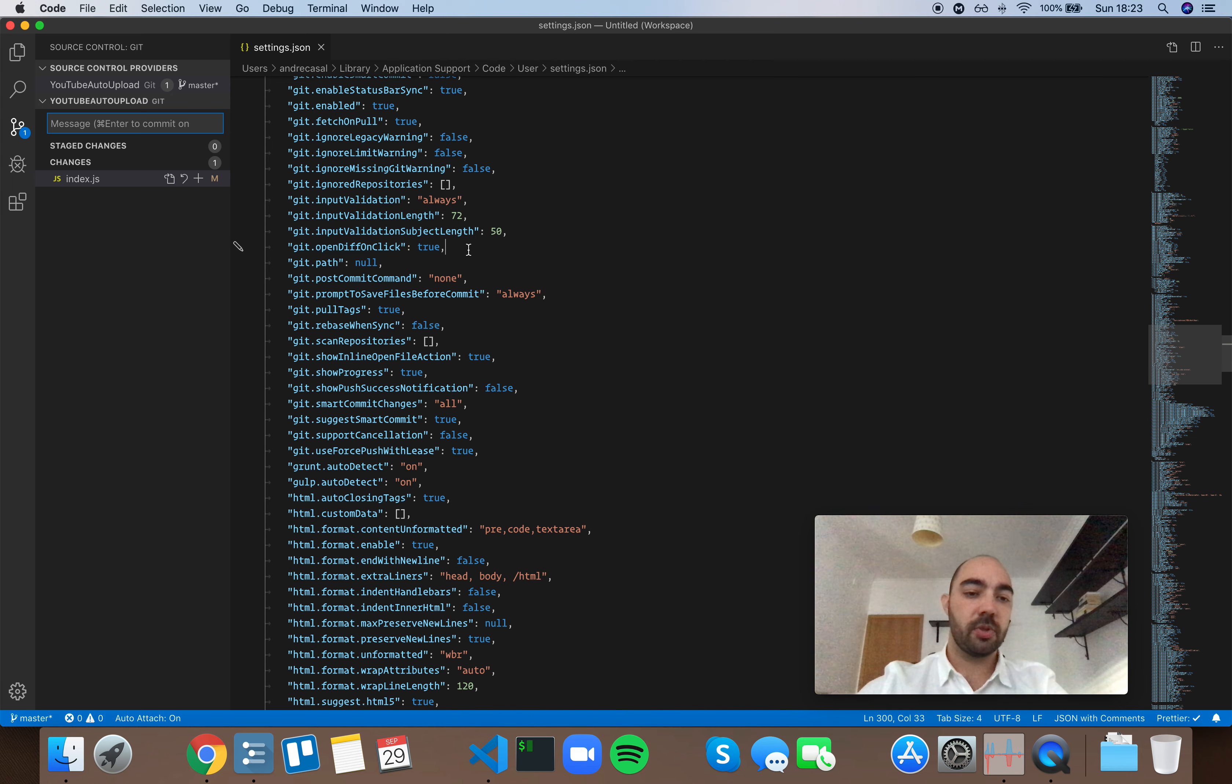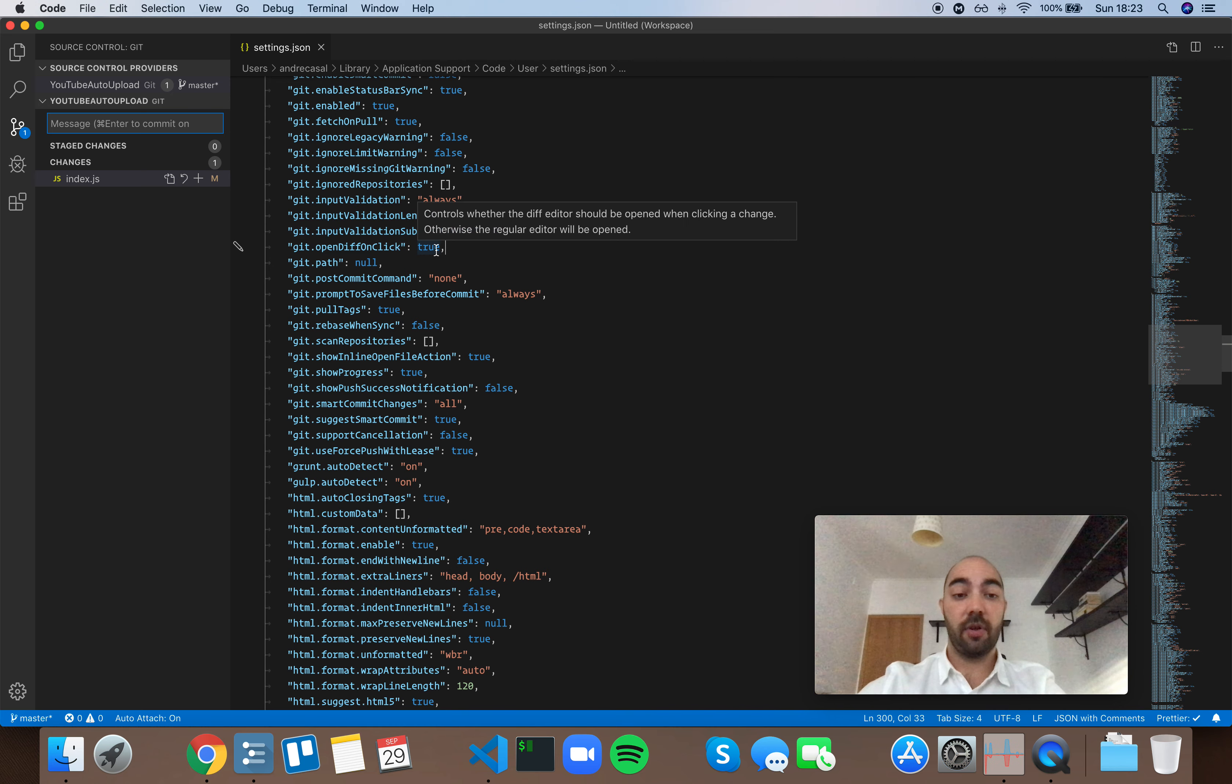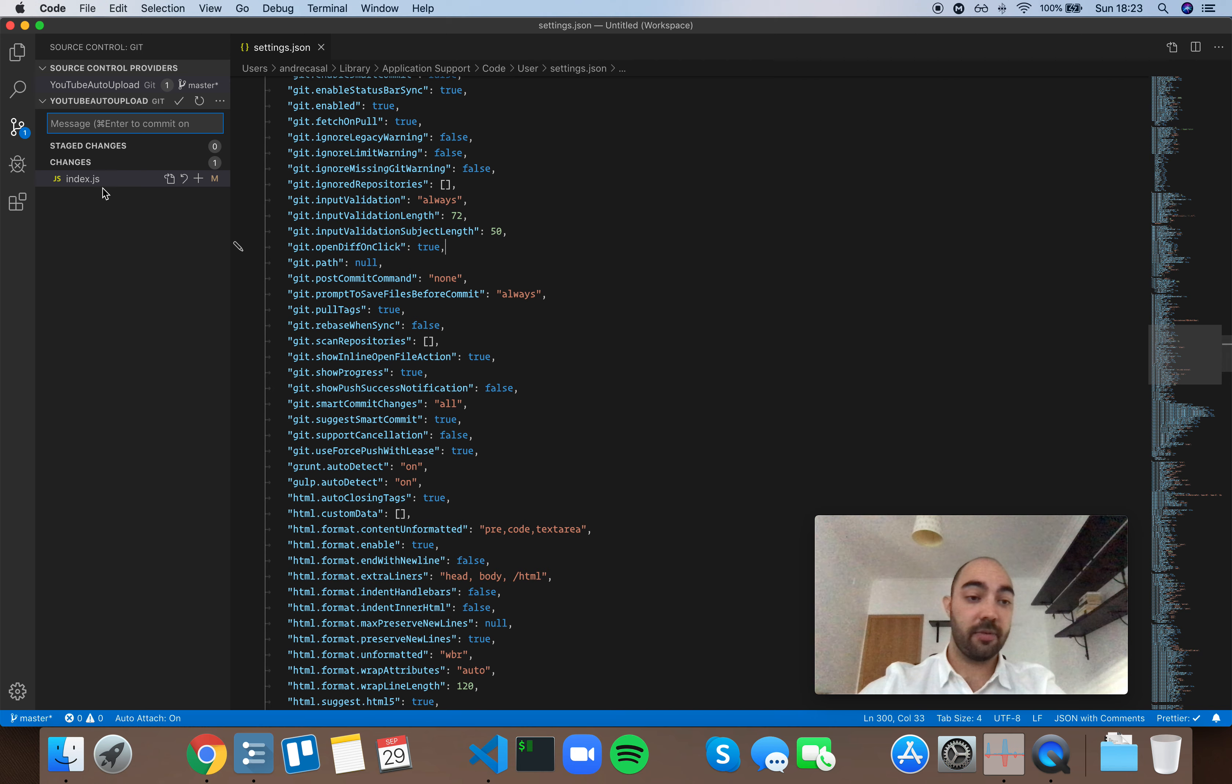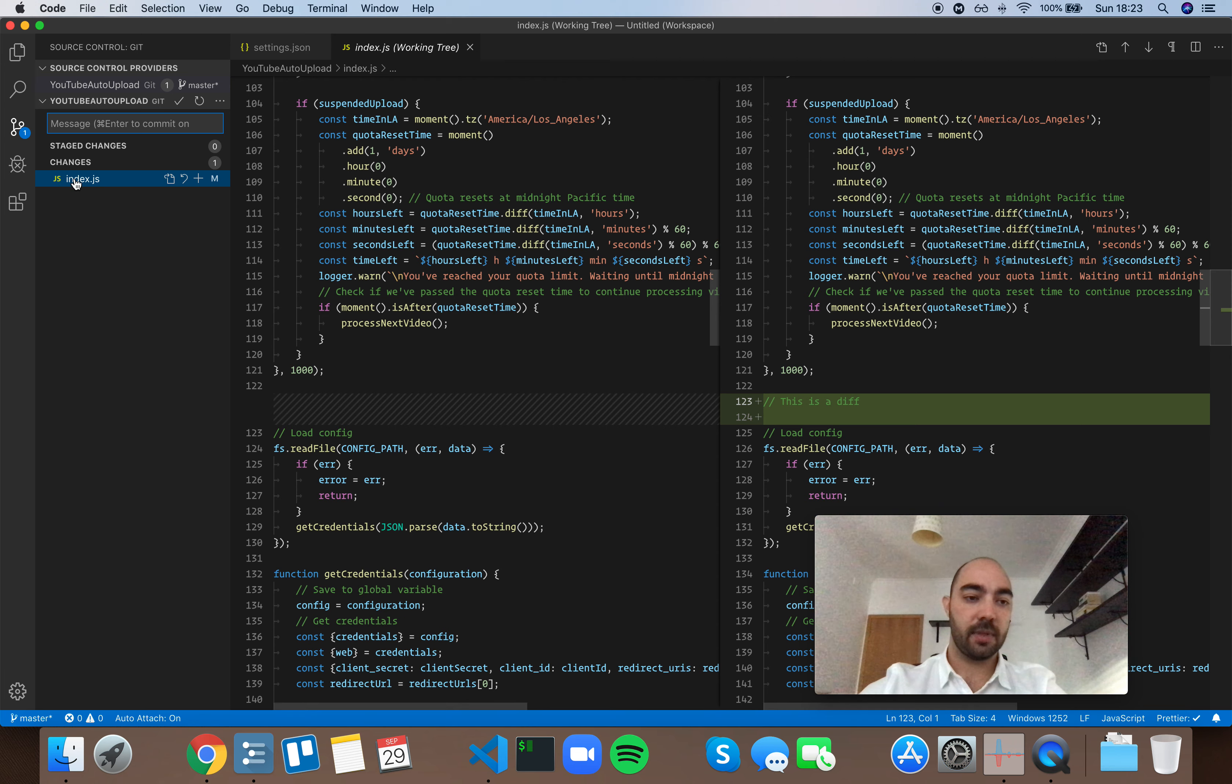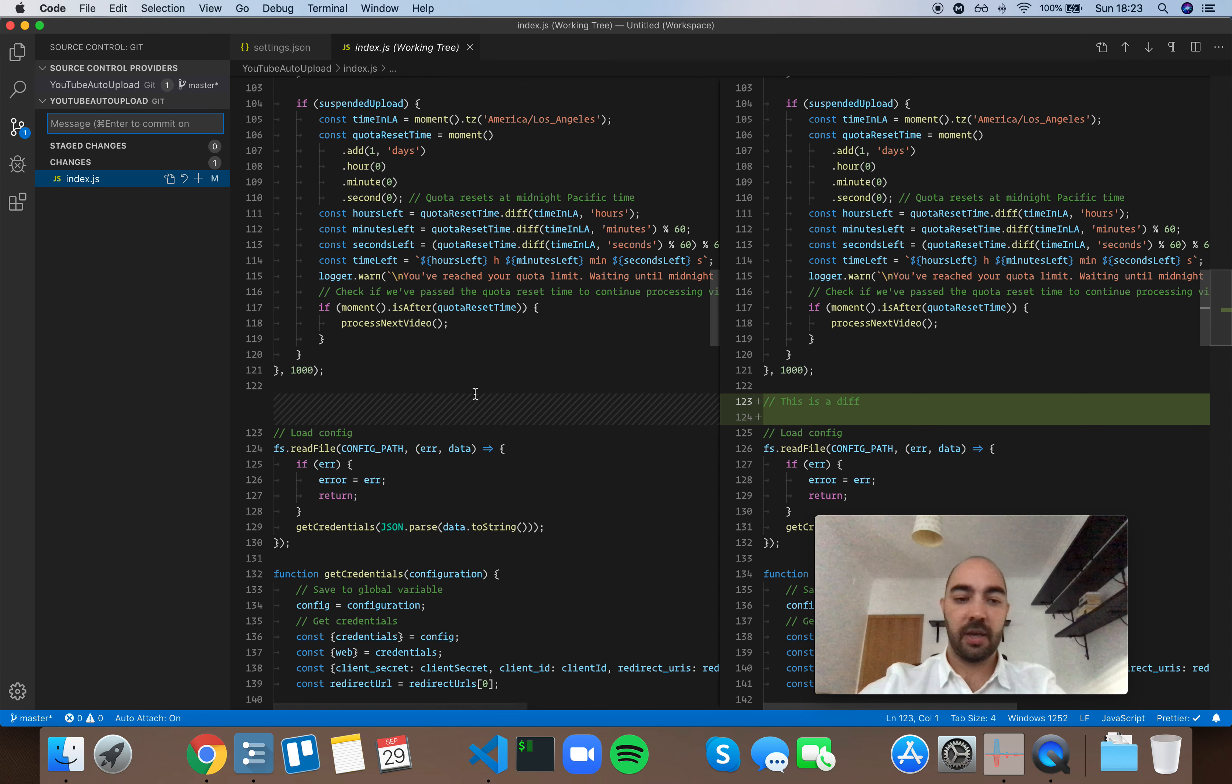Let me show you what this looks like. This is set to true by default, so it will open the diff when we go into the source control manager tab and click a change, and it opens the diff editor.